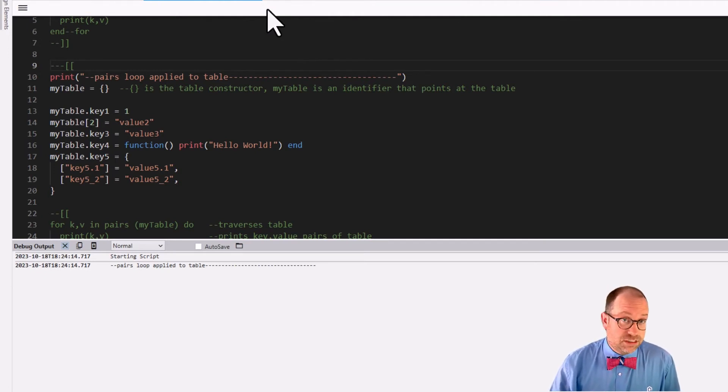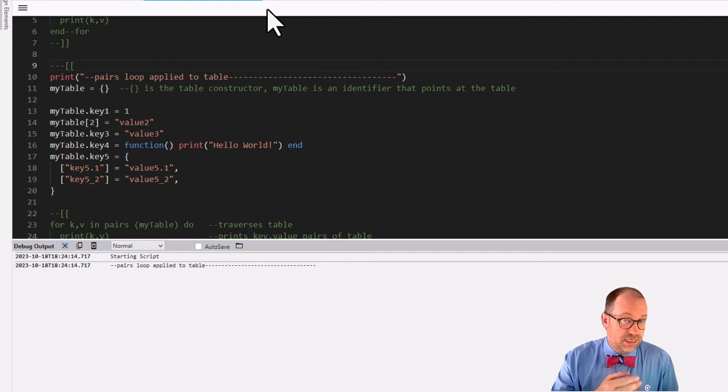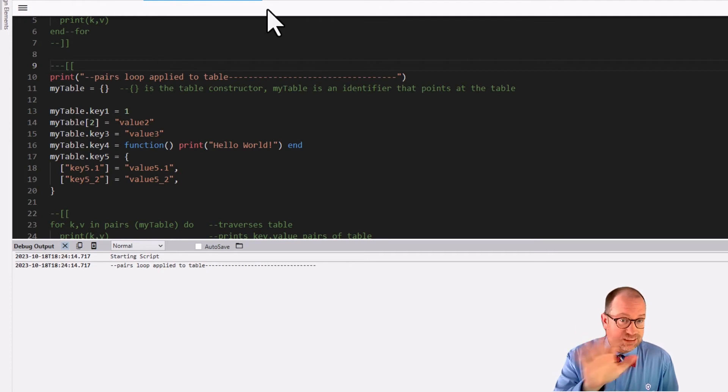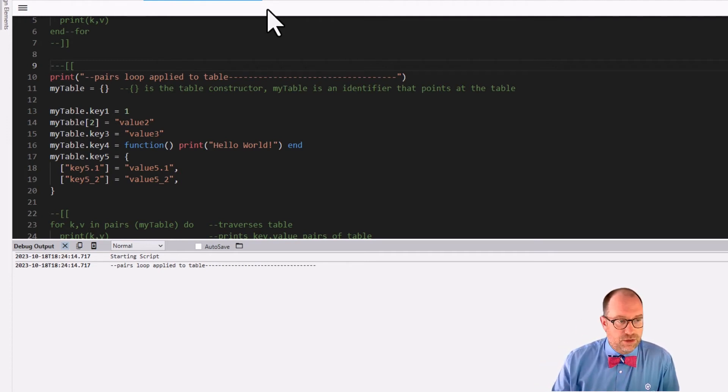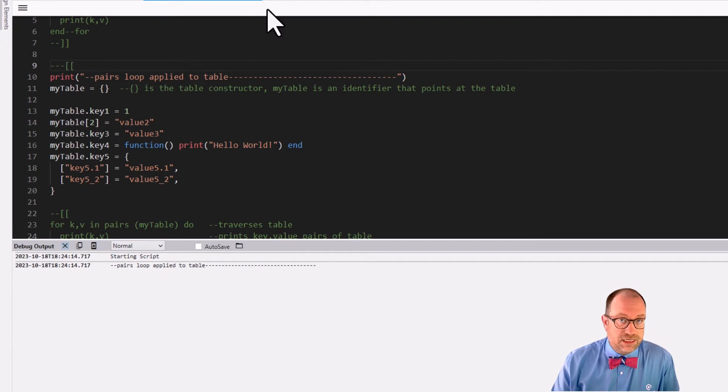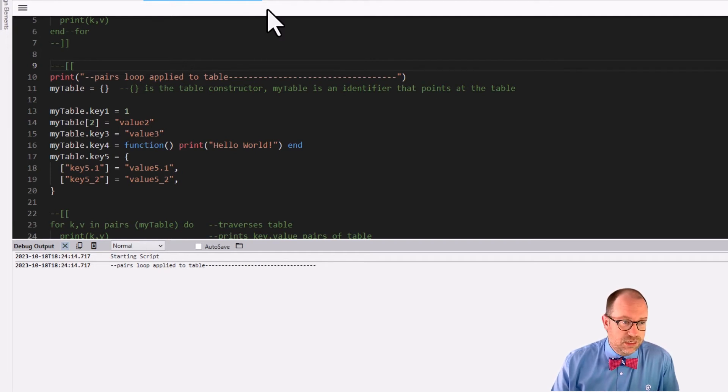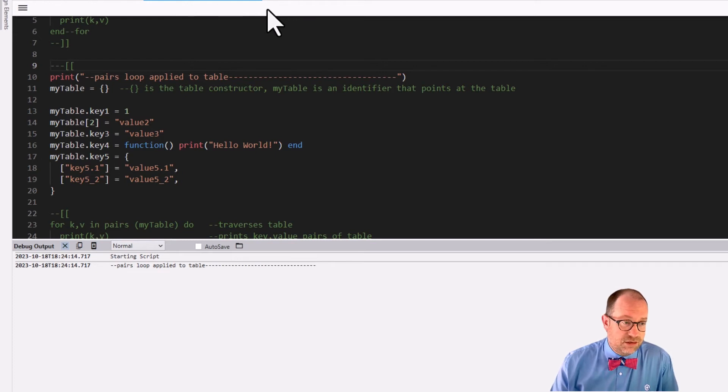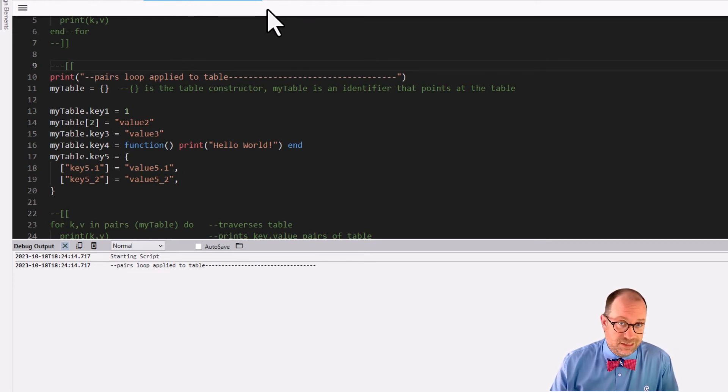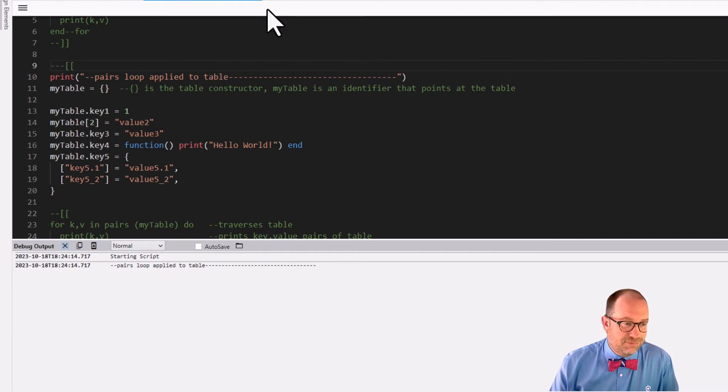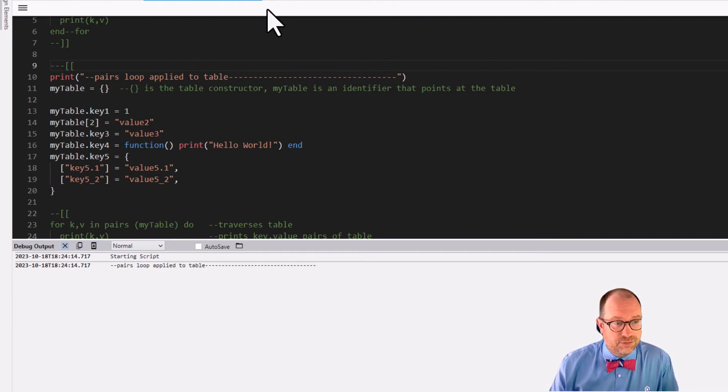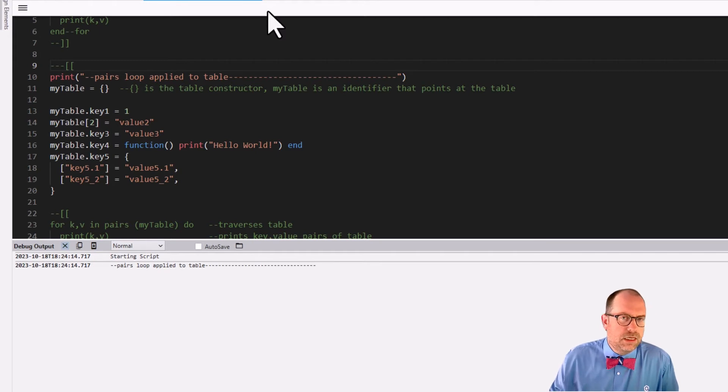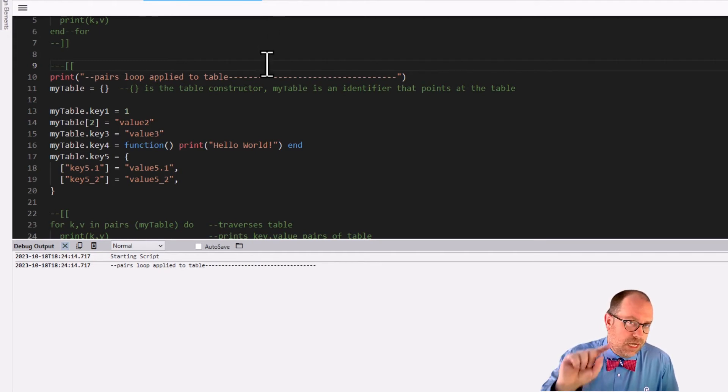And let's look at this. Okay. Again, if you watched the preceding video, you should recognize my table here. It's the same table. We have my table dot key one is the number one. My table bracket two is value two. My table dot key three is value three. My table dot key four is a function. Yeah, I know. It's kind of cool. And my table dot key five is a whole nother dadgum table. Cool.